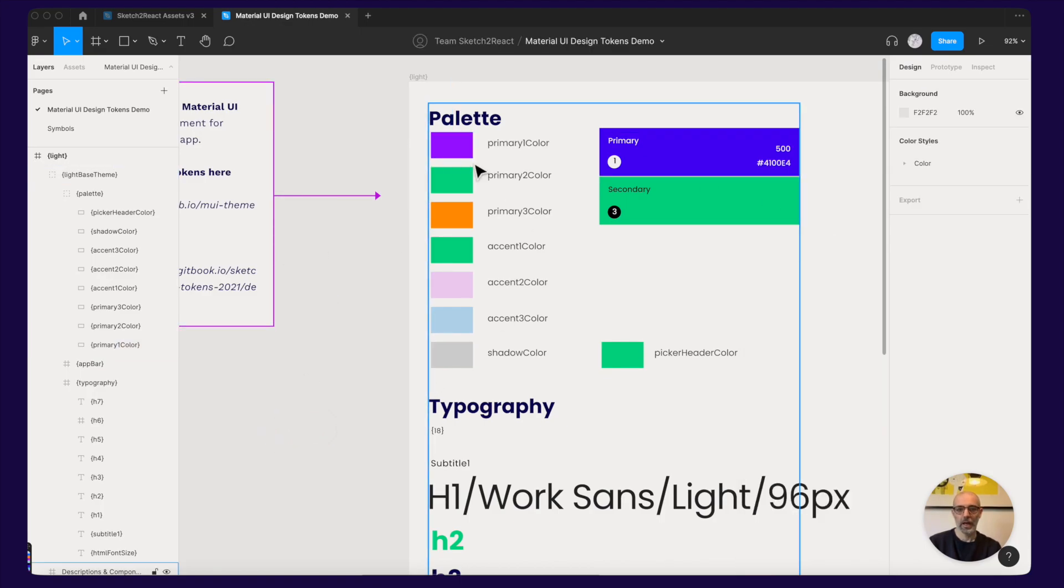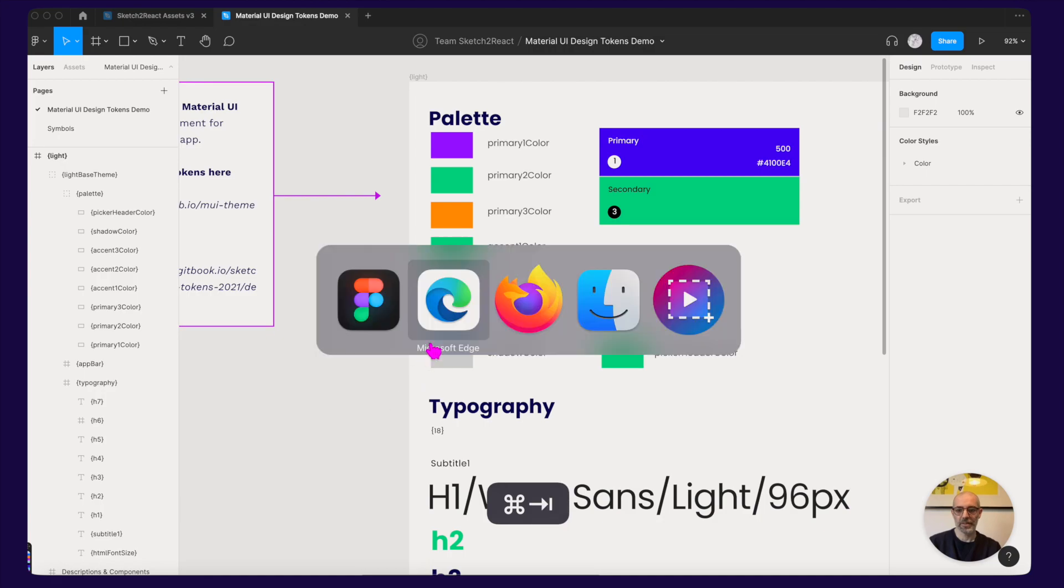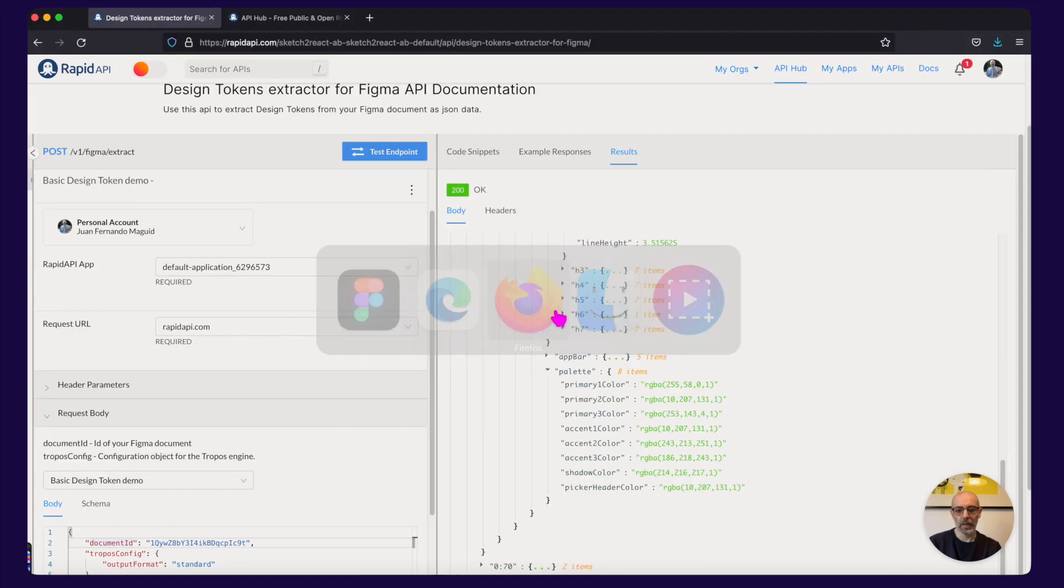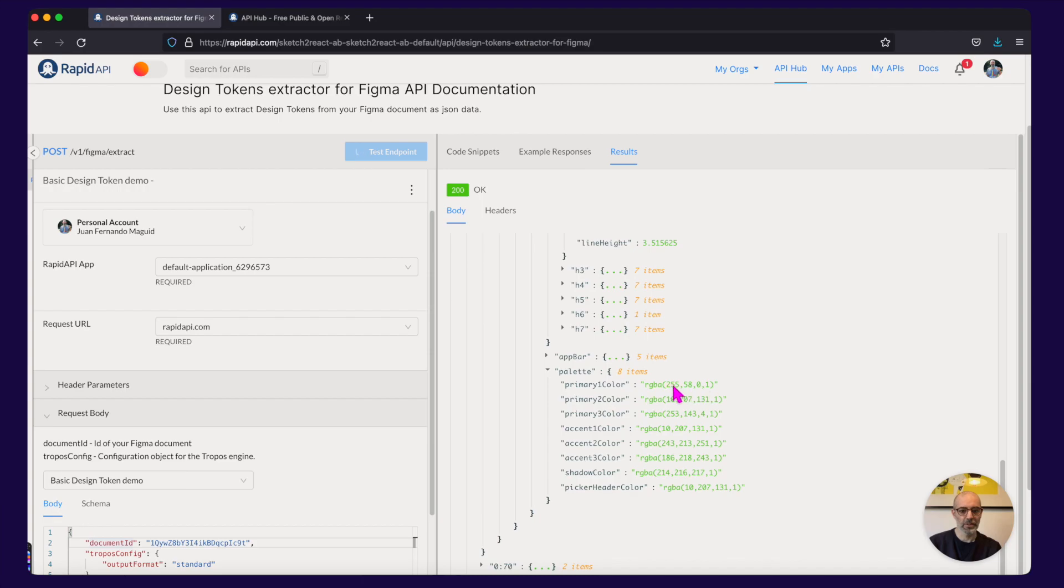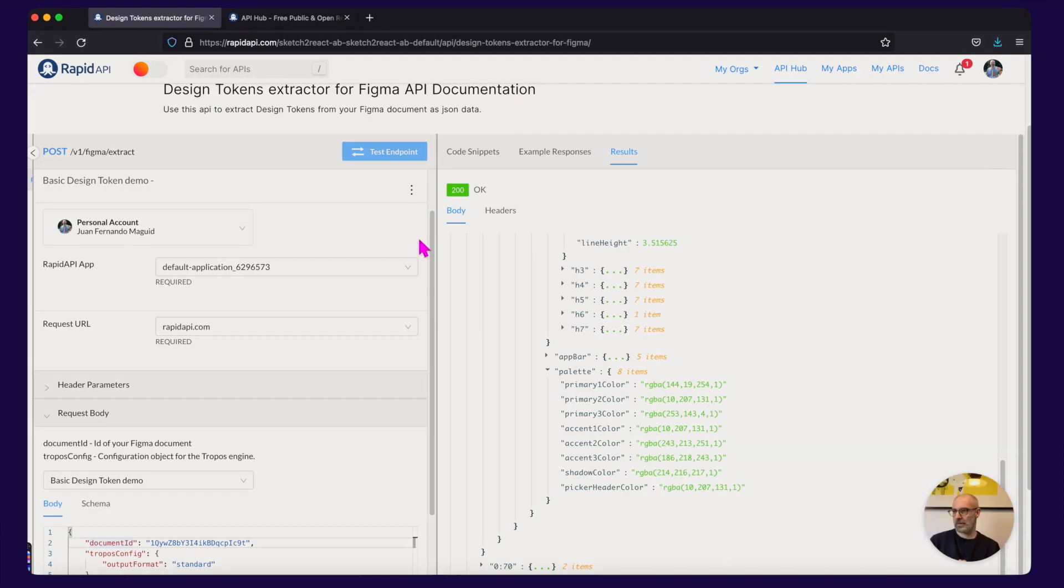And it saves in the background. I go back here. Test endpoint. And this one should change now. Of course it changed. It works.